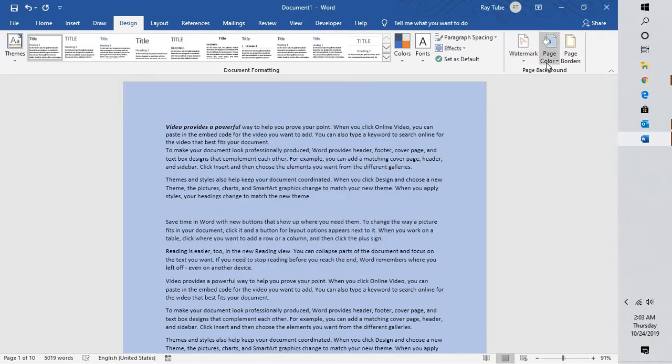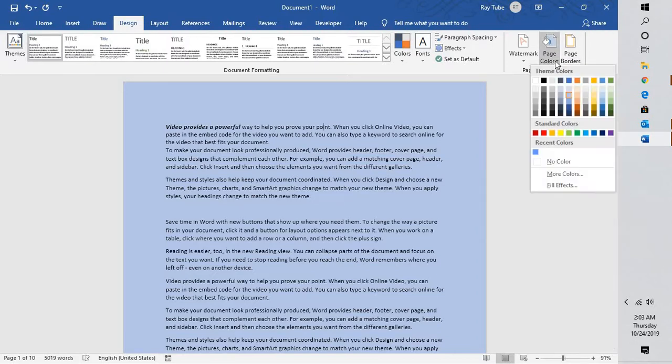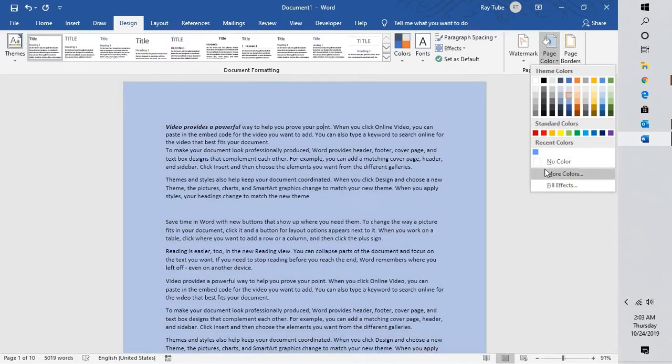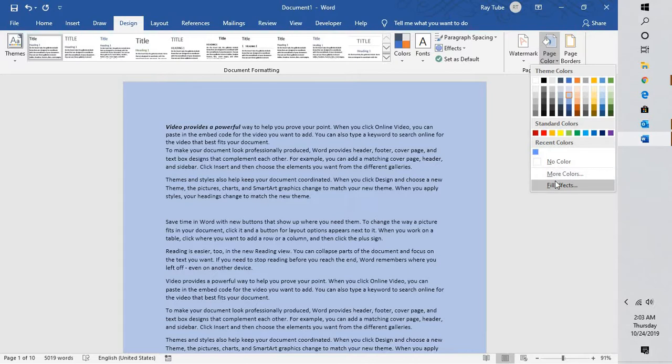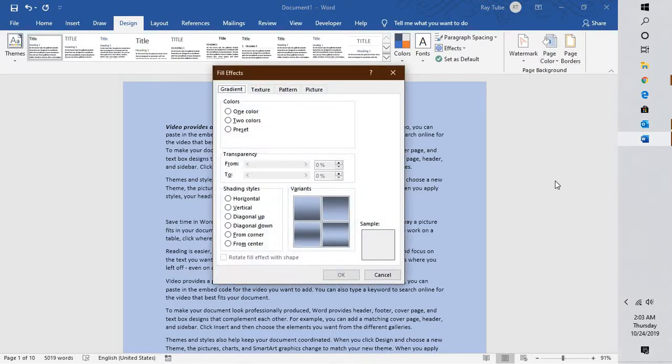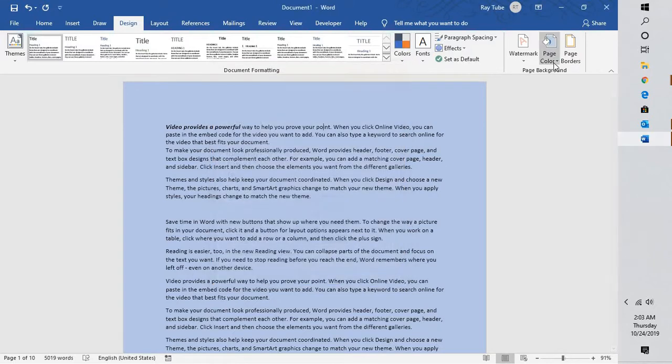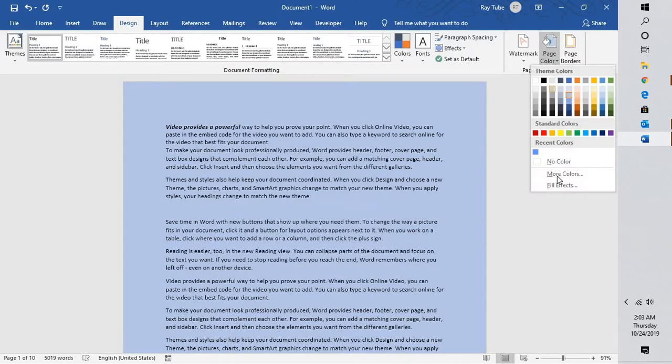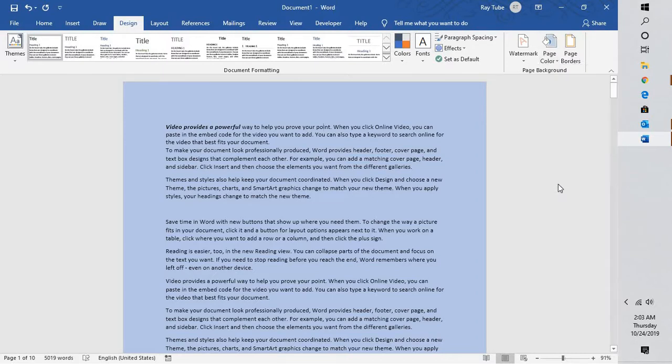Let's say that you don't want your colors to be as a background of that page. You have an option to change the complete background as a picture. Here what you will have to do is go to Page Color again and click on Fill Effects.